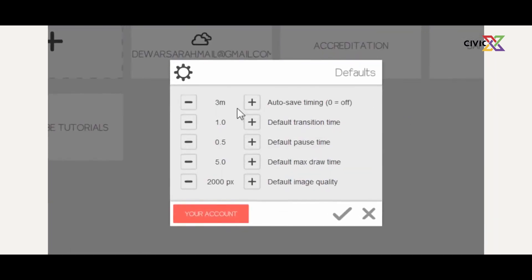These are the default settings that come with VideoScribe. Yours might be different, but just change anything you want to change. Mine has a three-minute autosave timing, one second of default transition time, and a default pause time of 0.5. These are variable numbers — you can change them using the plus to add or the minus sign to reduce the number.